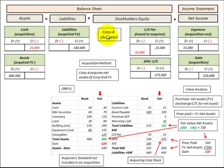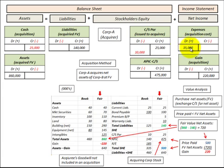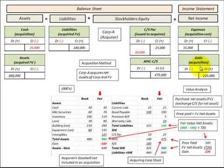Looking at the journal entries from the perspective of Corporation A in Scenario 2: assets are still debited at fair value of $860,000, liabilities credited at $140,000, and acquisition expenses remain $35,000. Common stock at par is credited for $25,000, and additional paid-in capital is credited for $475,000, for total stock issued of $500,000. We then credit a gain on acquisition of $220,000, which would be part of net income.